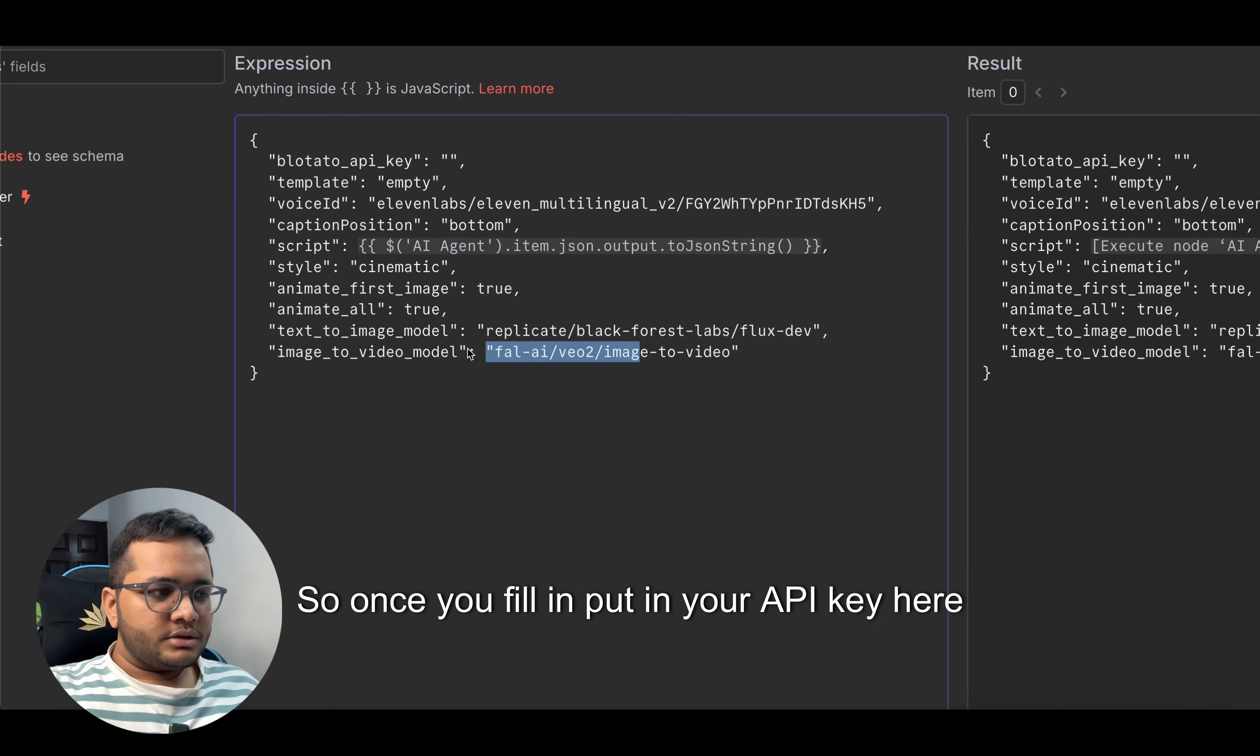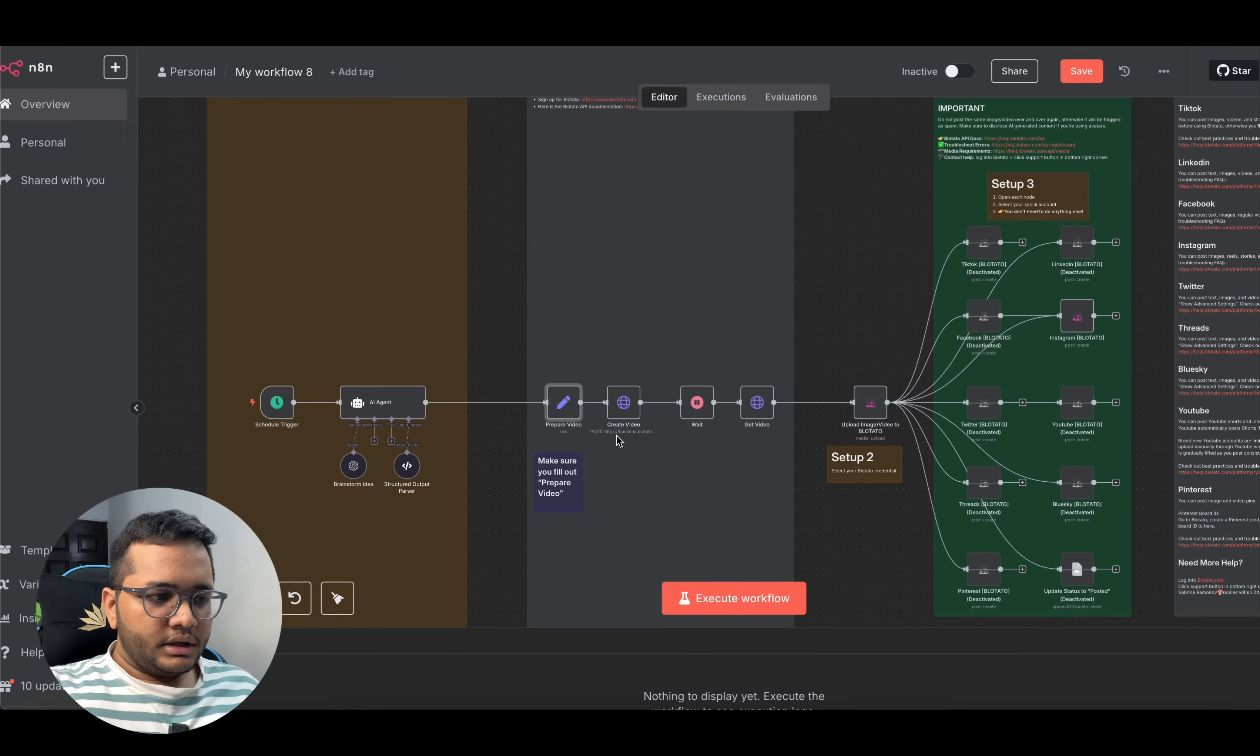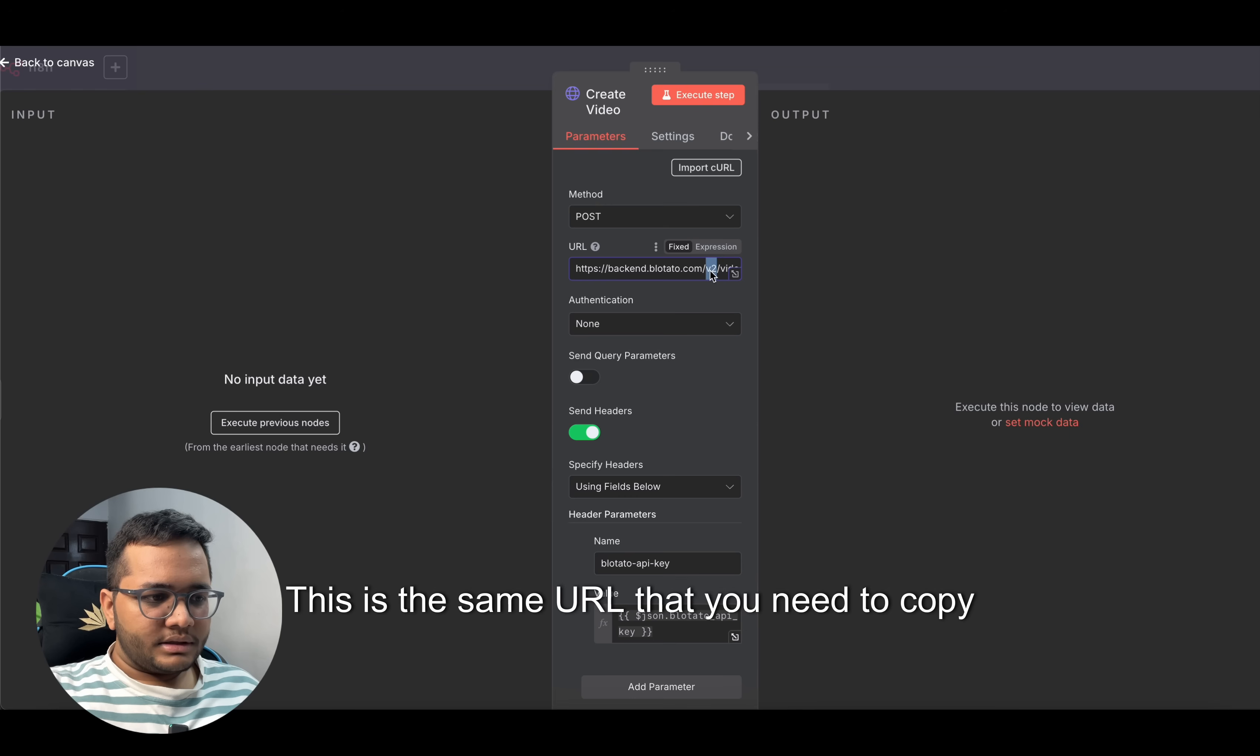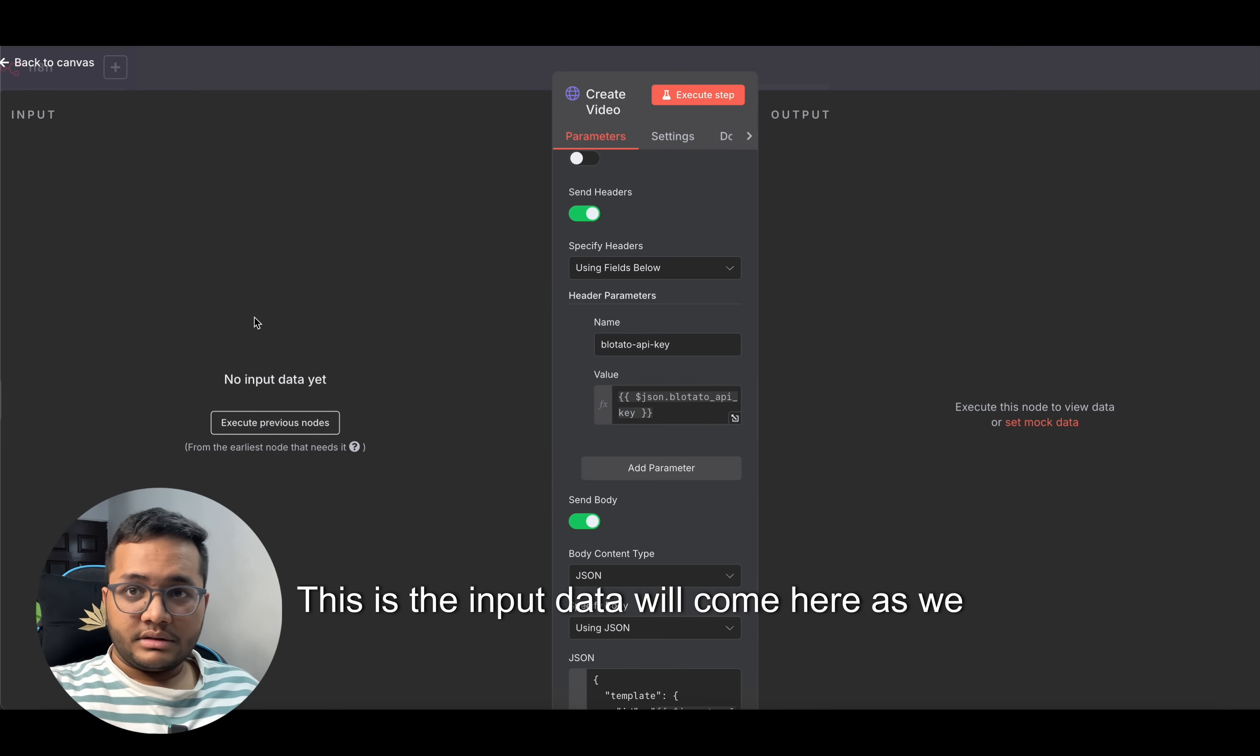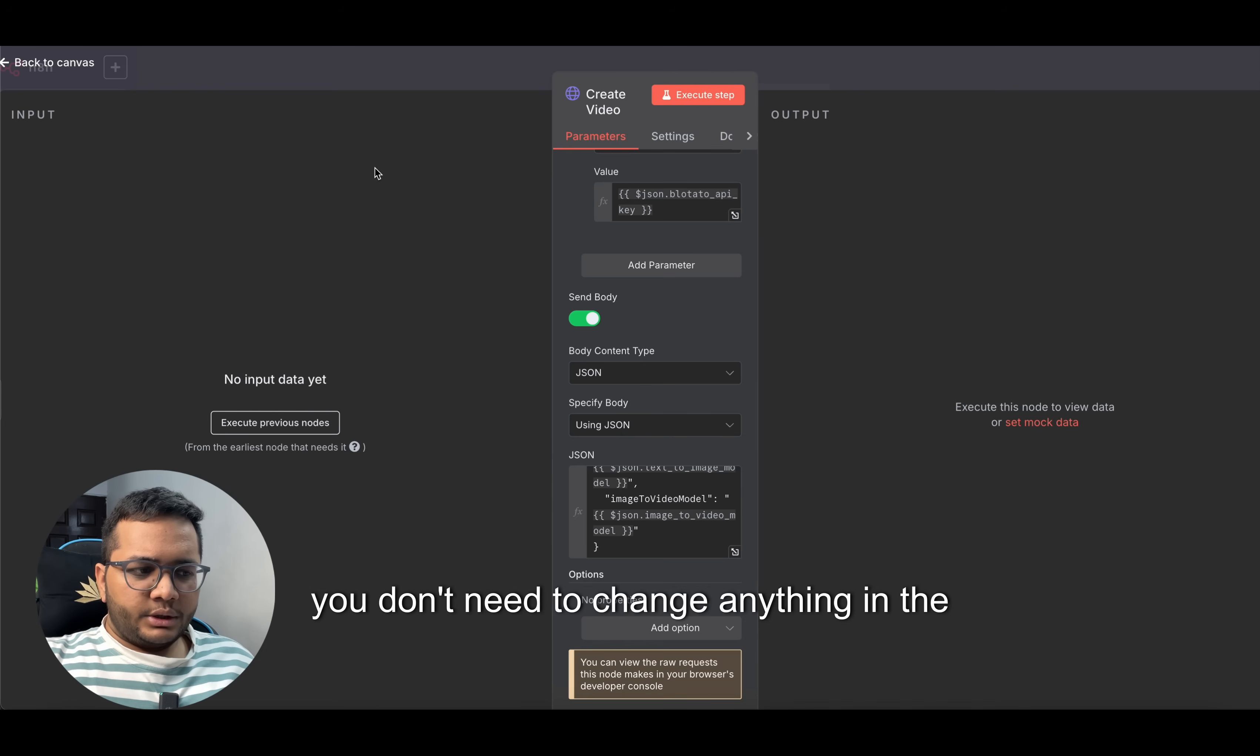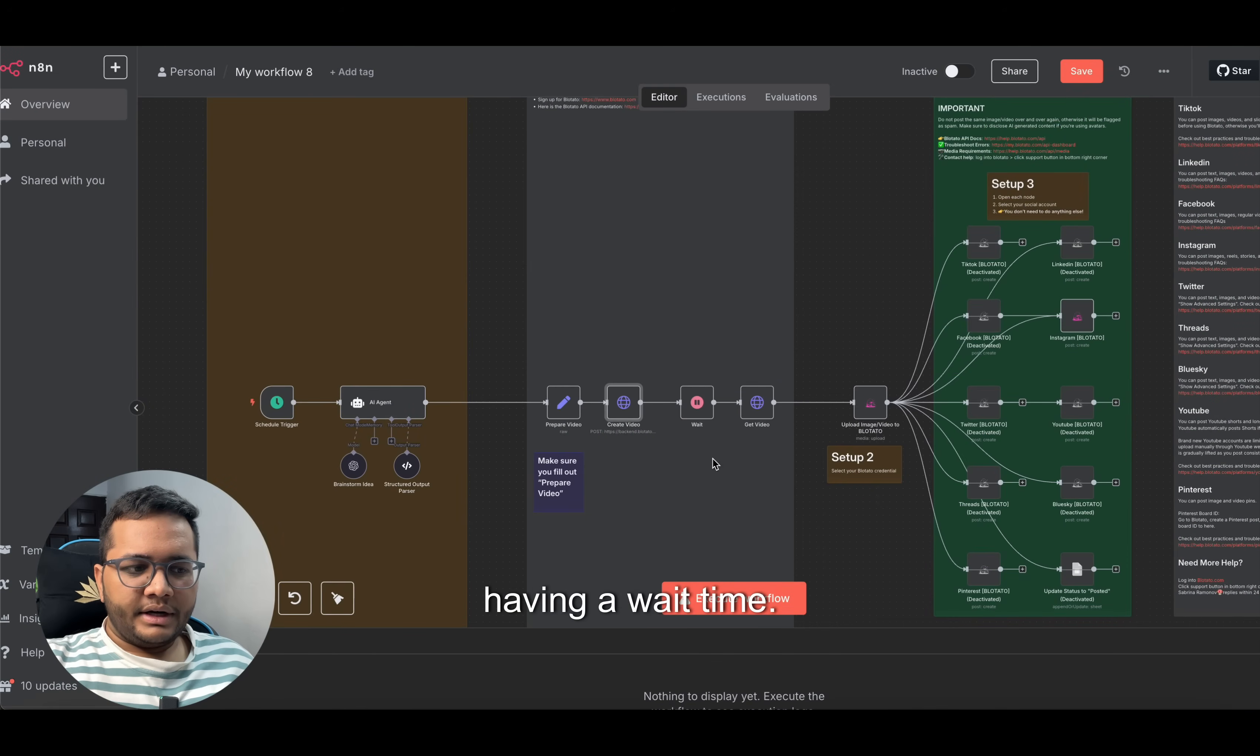Once you fill in, put in your API key here. Then there's create video. On create video, you just need to put the POST method URL. This is the same URL that you need to copy, you don't need to change. Name is put right to API key, so it will take the API key from the previous header. This is the input data will come here, as we've seen in the previous n8n videos. You don't need to change anything in the create video section also. The video will be created.